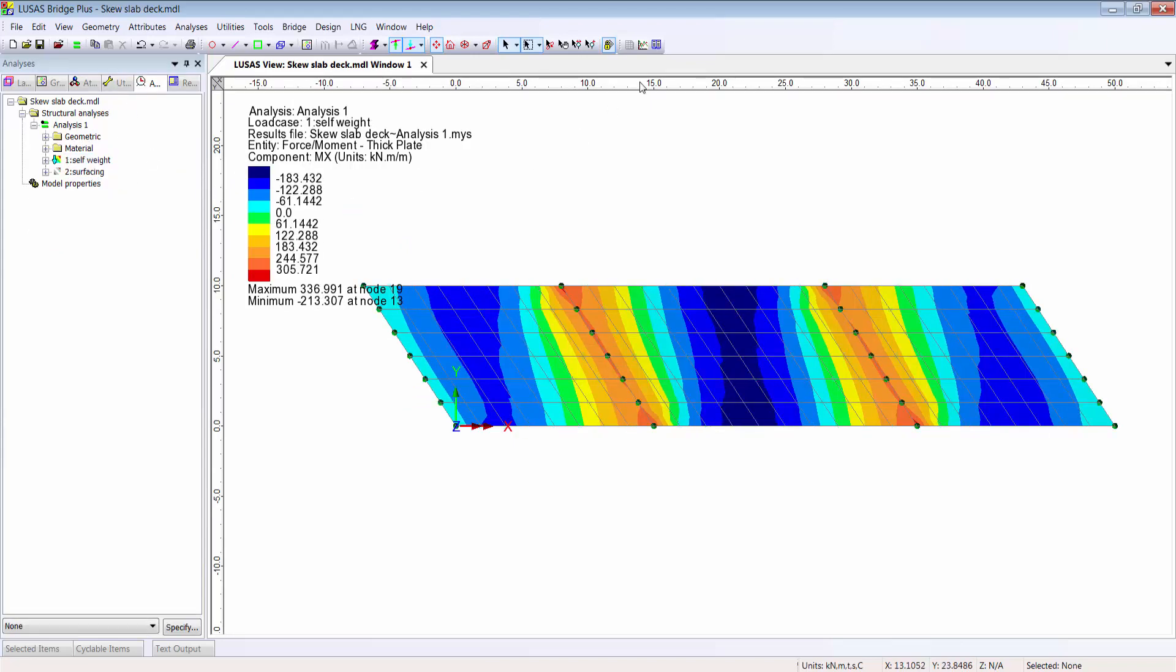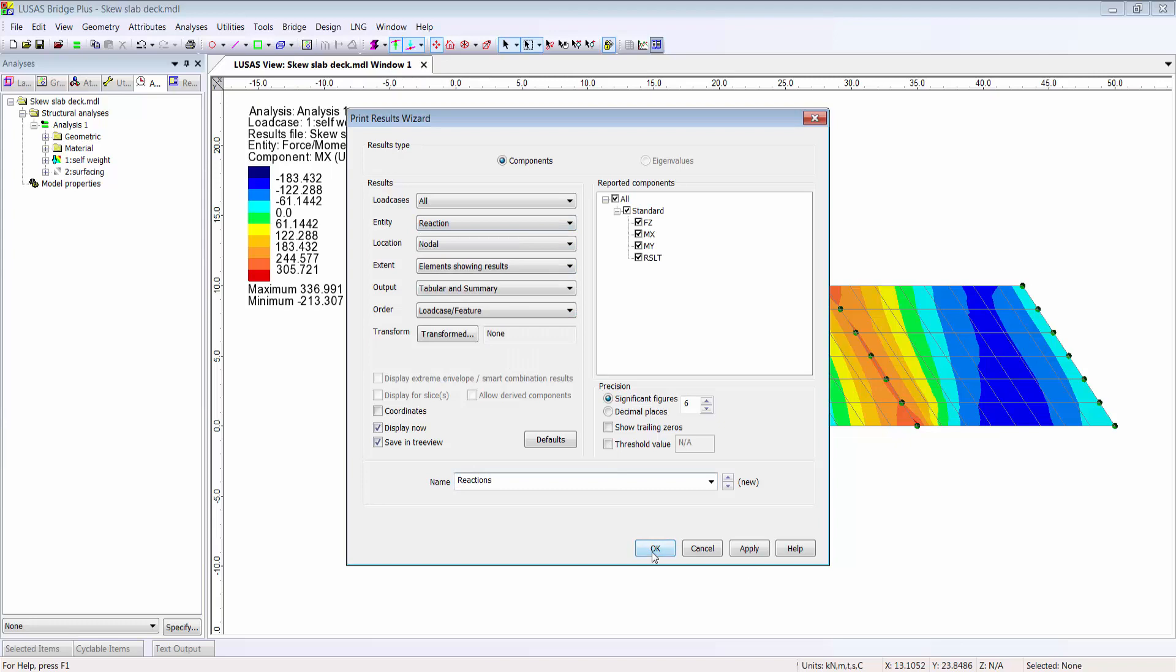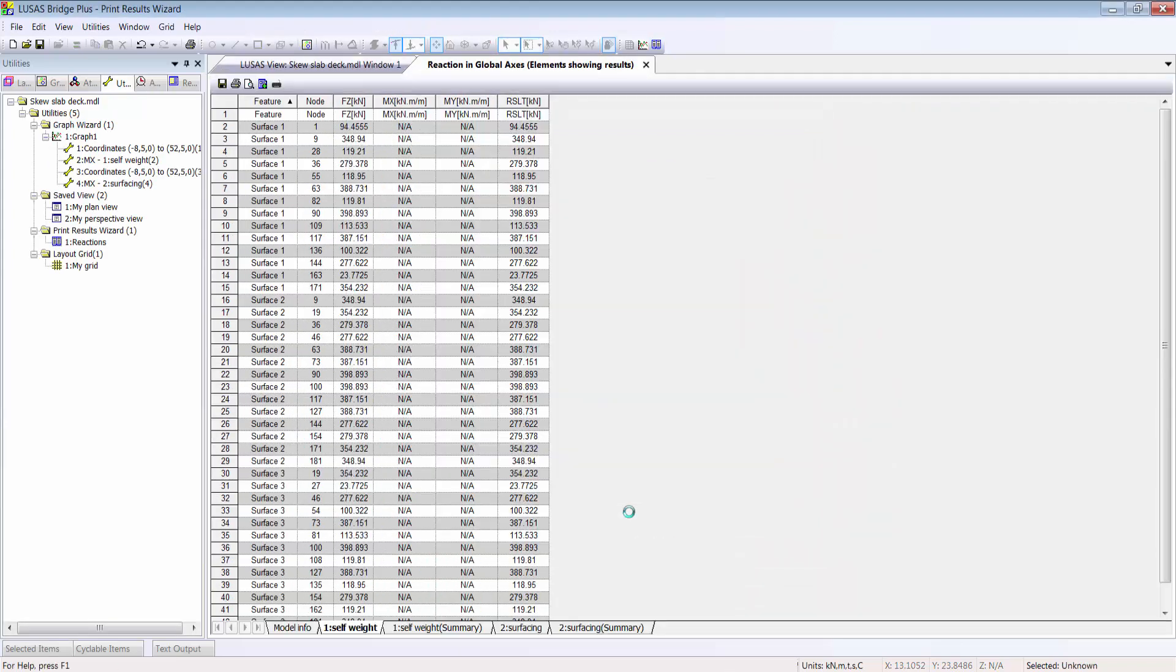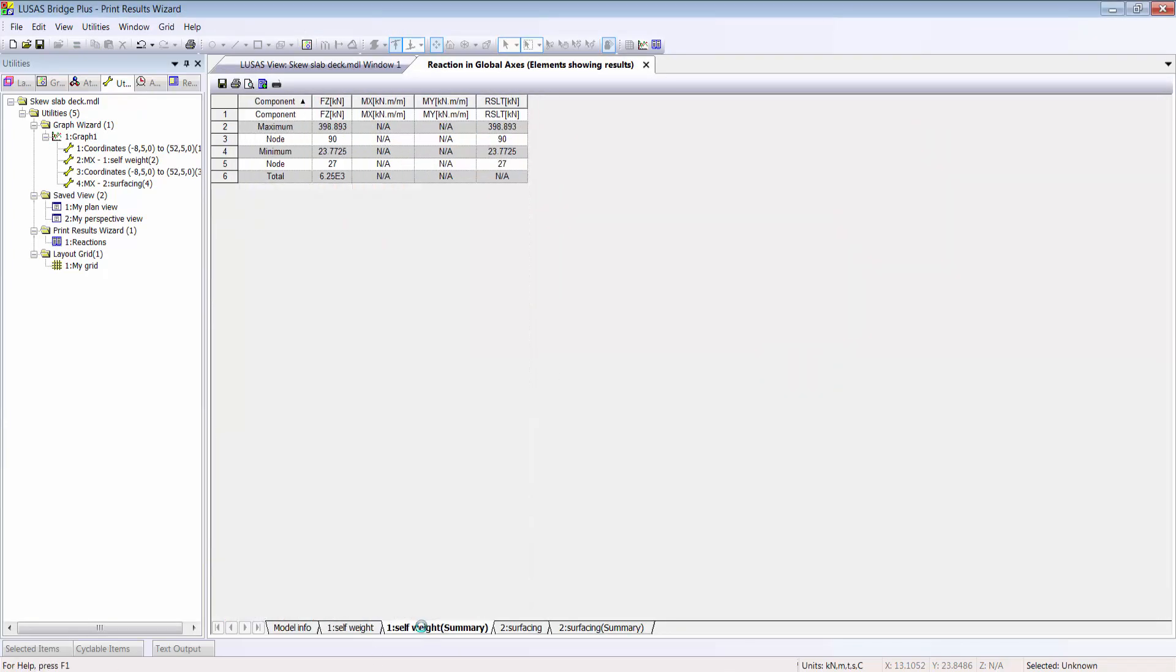Using the print results wizard, I can view tables of results such as reactions, which I can save to Excel. This includes some very useful summary tabs.